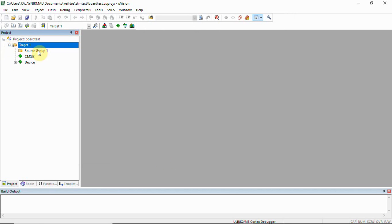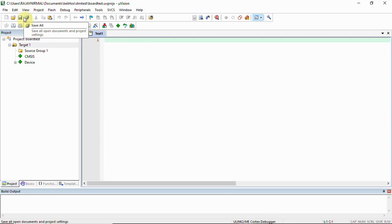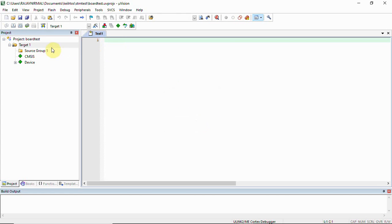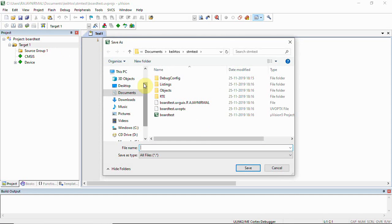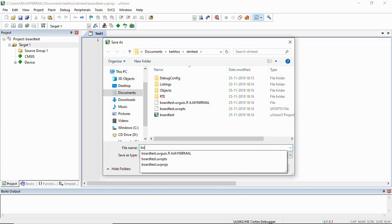Now our project is created. Here we'll have to click new and save this file under STM test. We'll make this as board test.c